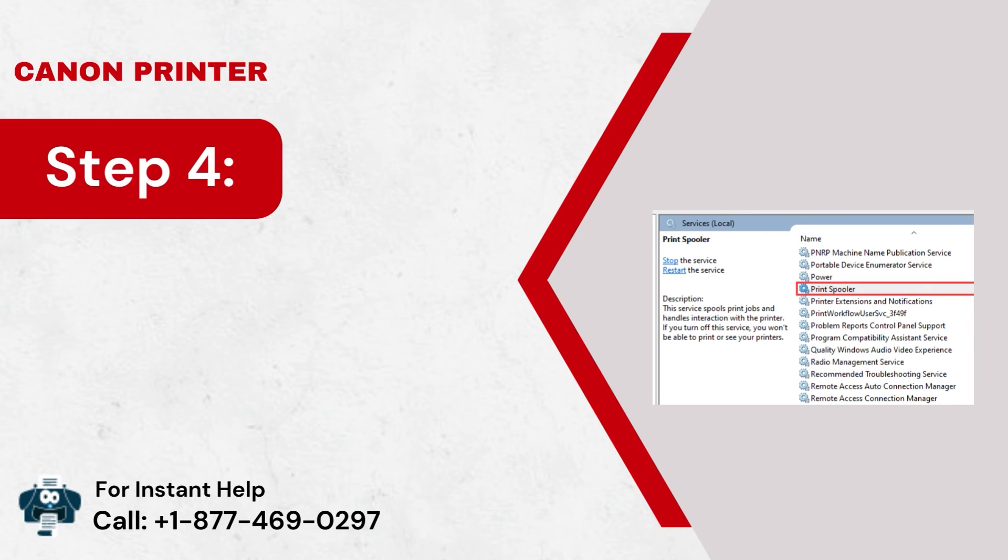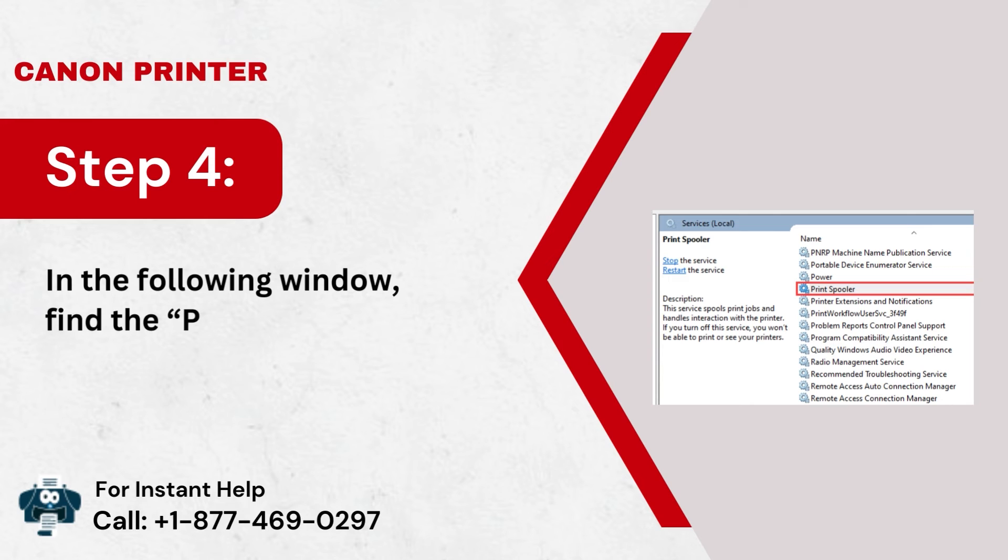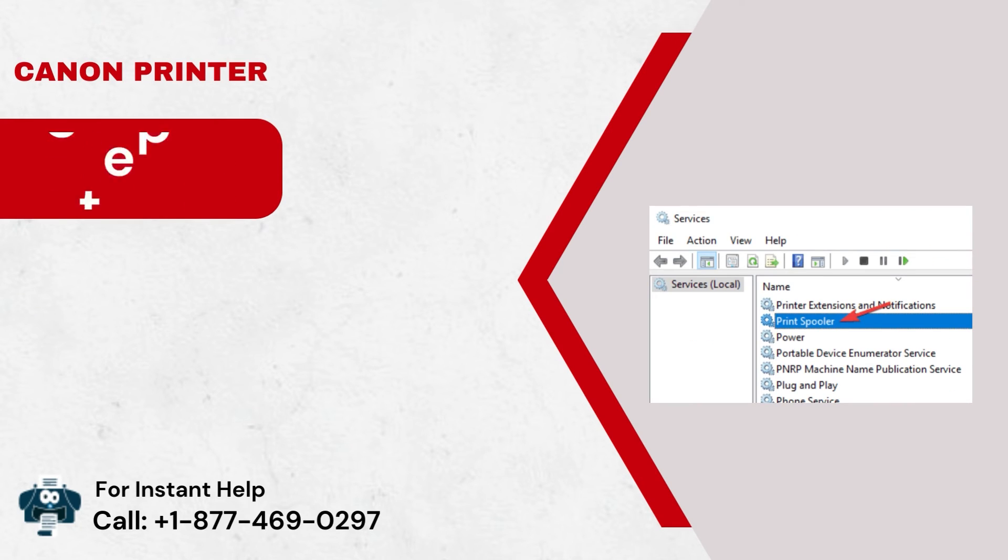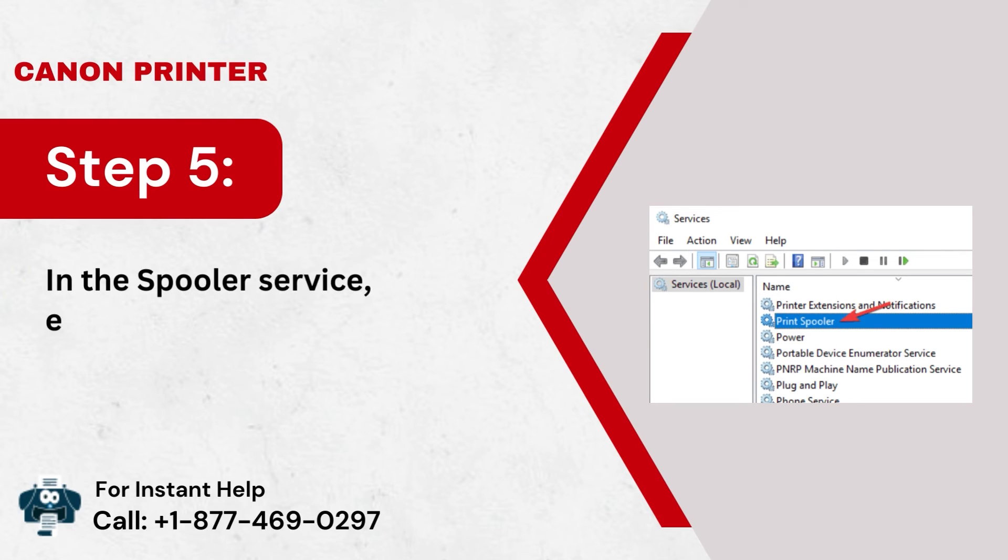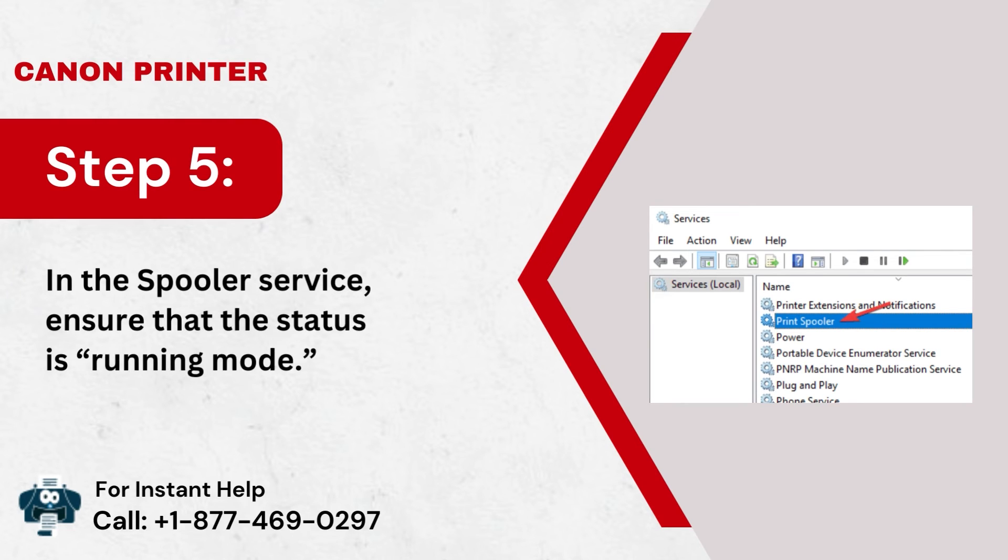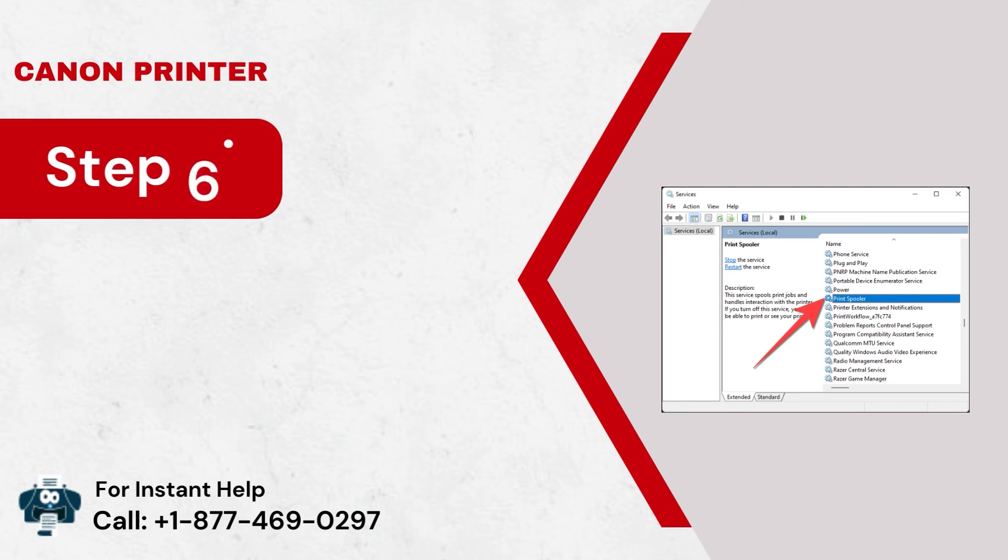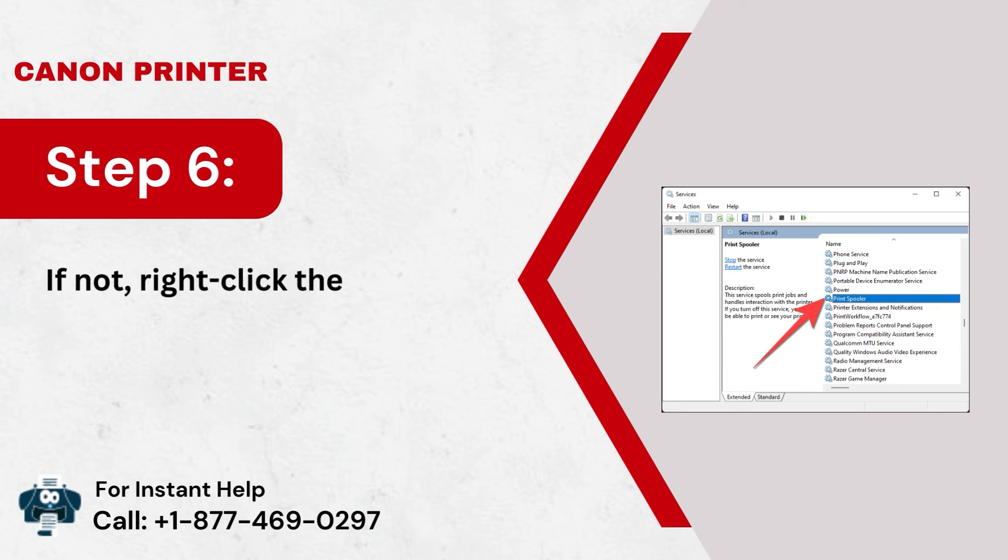Step 4: In the following window, find the Printer Spooler option. Step 5: In the Spooler service, ensure that the status is Running Mode. Step 6: If not, right-click the Printer Spooler option.